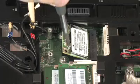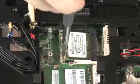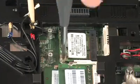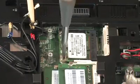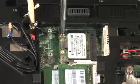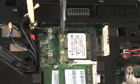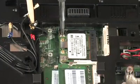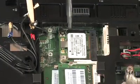Press the wireless LAN module down and replace the two 3mm P0 Phillips-head screws that secure the wireless LAN module to the system board.